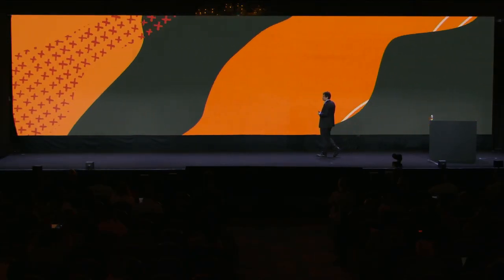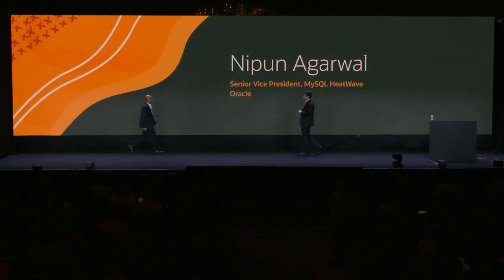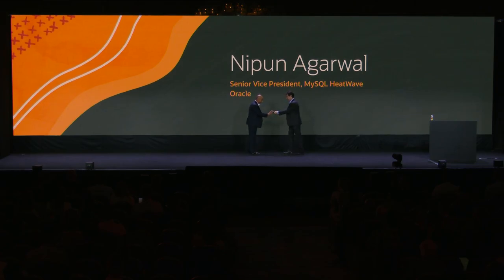I'd like to invite onto stage Nipan Argawa, the head of MySQL engineering, who has spearheaded much of the innovation you see in HeatWave. What he's going to show is how easy it is with HeatWave Lakehouse to analyze, query, and run machine learning on hundreds of terabytes of data coming from a variety of sources — the object store, exports from other databases, or transaction tables inside MySQL HeatWave.